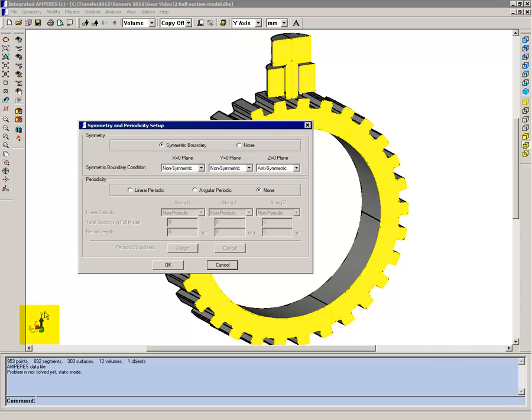The up direction is the y direction, and the plane that is cutting through the gear and the sensor is the xy plane. The gear extends in the z direction. Looking at the symmetry settings, we have no symmetry condition across the x equals 0 or y equals 0 plane.